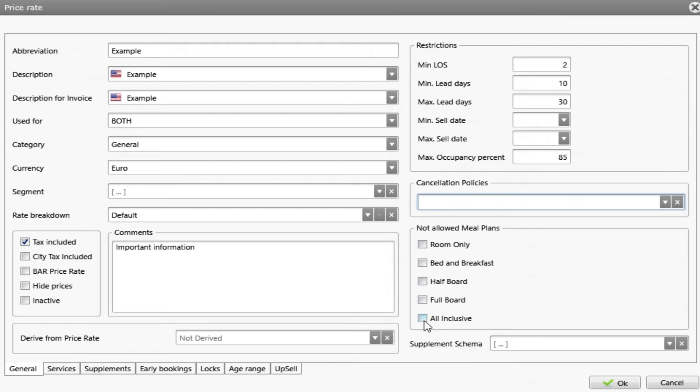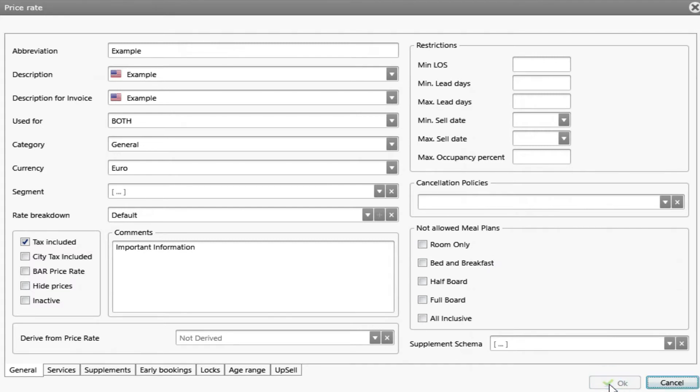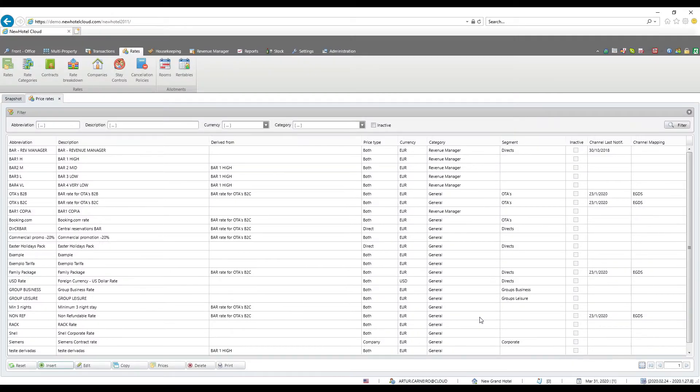For example, if I choose all-inclusive, full board, half-board, it means that only room only and bed and breakfast will be accepted to make a reservation with this rate. I have now all the requirements needed to make the rate. So let's press OK. And the rate is created as we can see here under example.